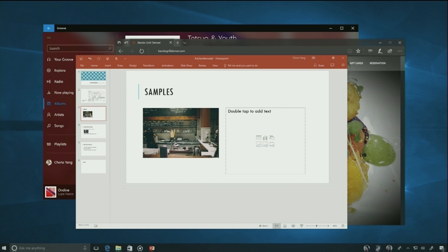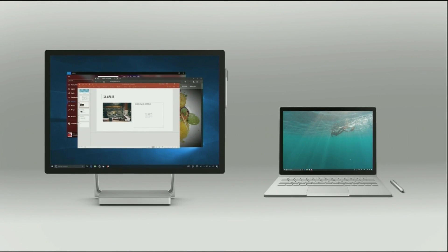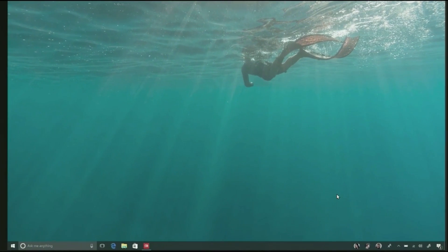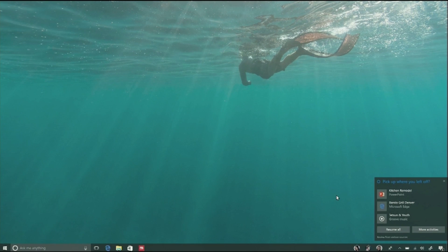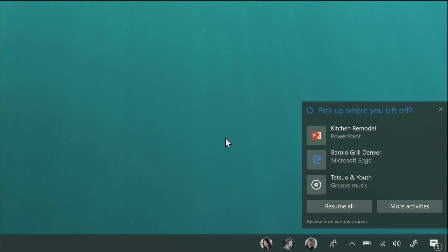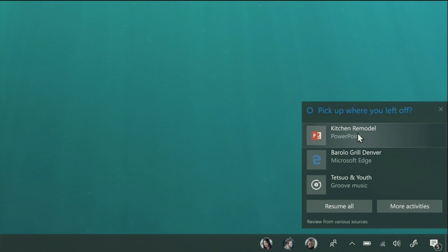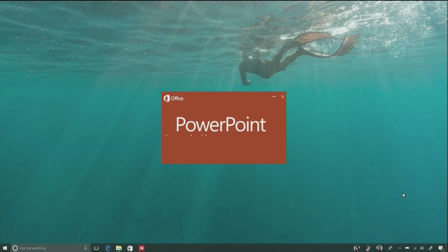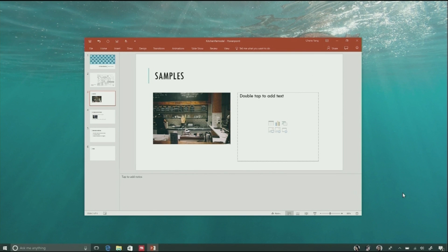This gets even more interesting when you think about multiple devices. Imagine Sherry's got her brand new Surface Book and she hasn't opened the kitchen remodel file on it. But when she starts using it, the right things just happen. Cortana, implemented as an AI in the cloud and able to look at that graph data, recognizes she was just working on the kitchen remodel project on her desktop PC. Cortana suggests she pick up where she left off — she clicks the PowerPoint item, the file is pulled from the cloud, and she picks up exactly where she left off.